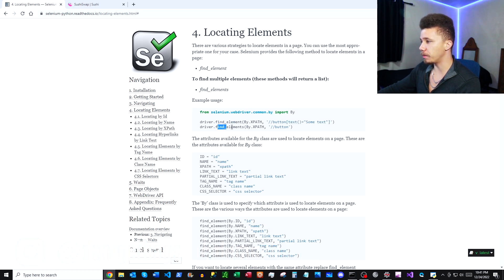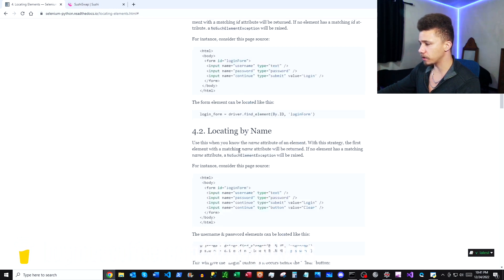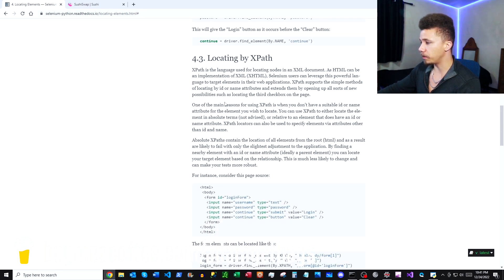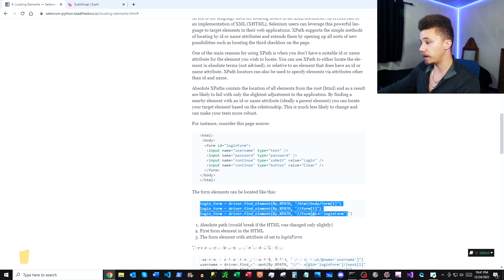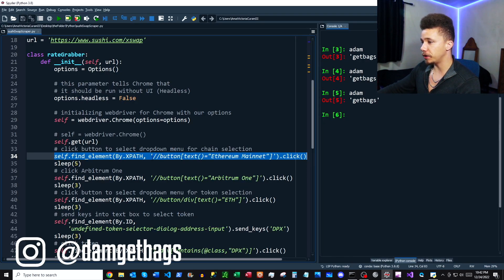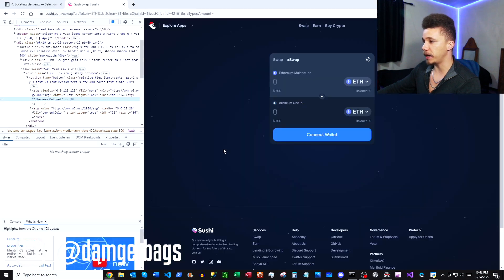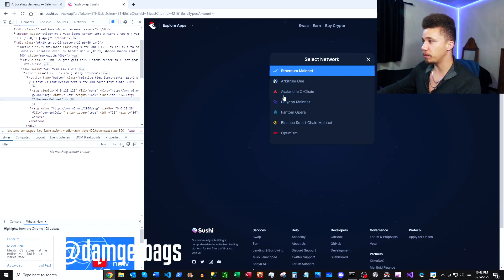The docs give us a couple of different ways to find an element or find multiple elements, and it lists all the different ways we can find elements. We're using find by XPath here. If you scroll down you can see examples of how to find elements by XPath, and there are also a ton of examples on the internet. So we're looking for a button where the text is equal to 'Ethereum Mainnet' and then we click it — that brings up a window.